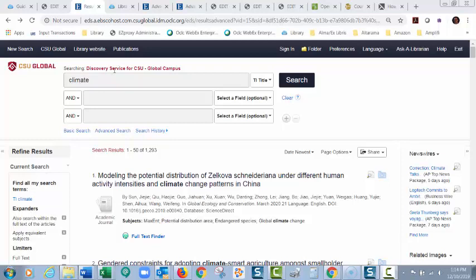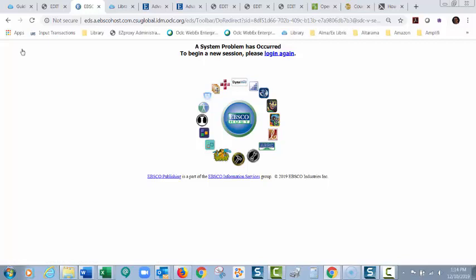So here I have a search that I was working on. I left it idle for long enough, and then I go up here to click New Search, and then it says this: a system problem has occurred to begin a new session, please log in again. So what you do,